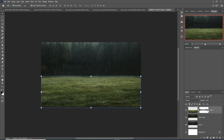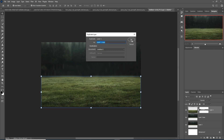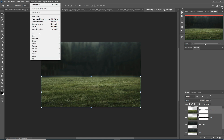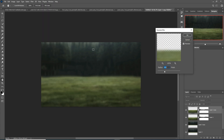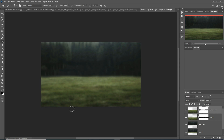Do the same thing with this one — I'm going to duplicate this one first. Then go to Filter, select Blur, and select Gaussian Blur. So this one is okay. Select this mask layer, go to brush, and apply this area.